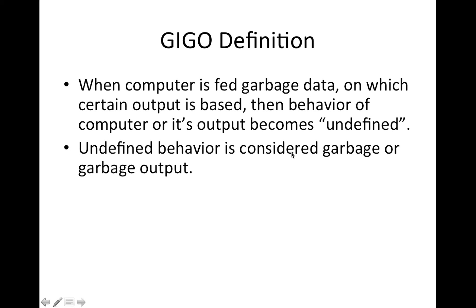So it's undefined behavior. We don't know how computer is going to react. And that's undefined behavior.